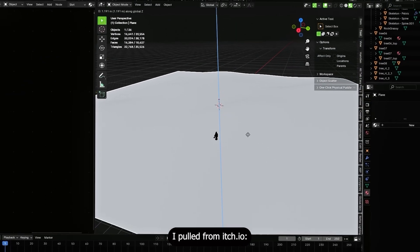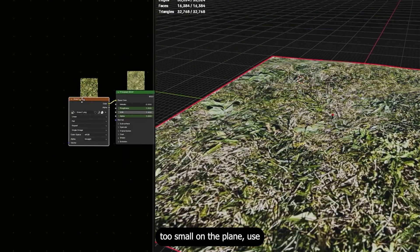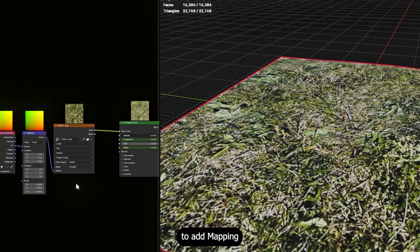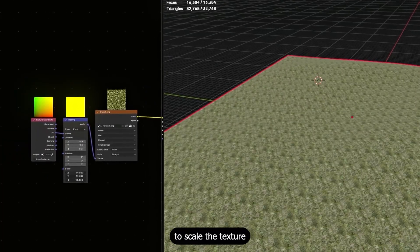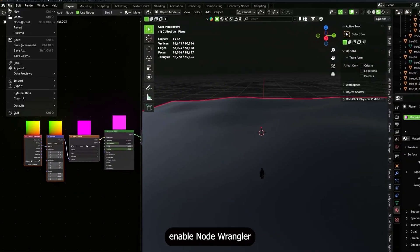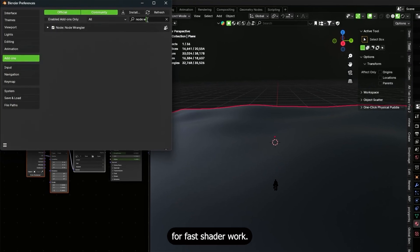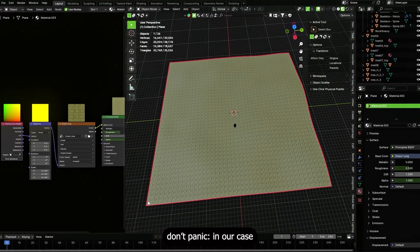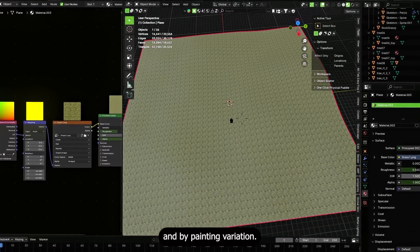After sculpting, apply the tile texture pulled from itch.io. If the texture looks too large or too small on the plane, use the Node Wrangler trick: select the image texture node and press Ctrl+T to add mapping and texture coordinate nodes. Then use the mapping node to scale the texture until it fits visually. If Ctrl+T does nothing, enable Node Wrangler in preferences under addons — it's essential for fast shader work.